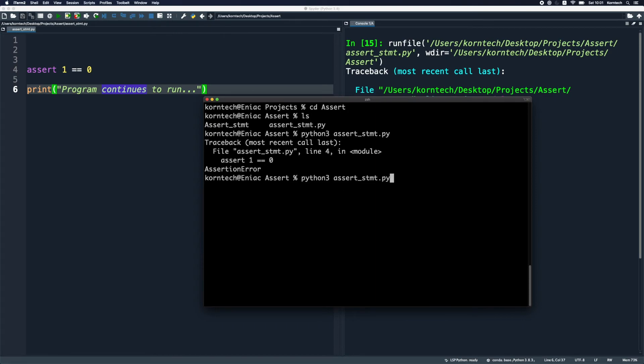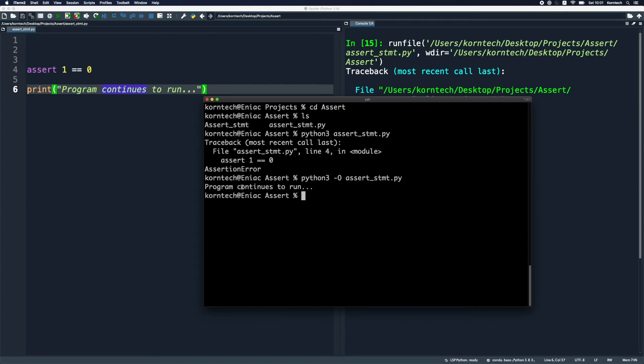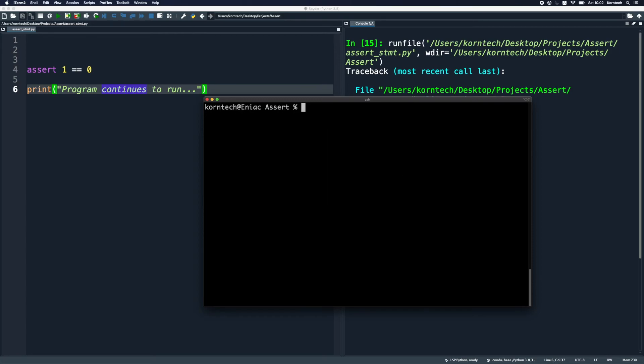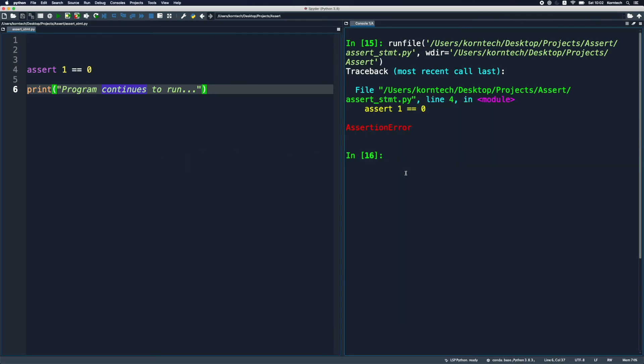But what happens, take a look here, what happens if we provide dash O option. We get our print output here, and that's the security risk. Because now imagine that what you do, you validate input data, you have a database, you validate whether a user here has certain privileges, and you do it using assert statement. If you run this code in optimized mode, this might lead to unwanted code execution, and we don't want to have this in our programs.